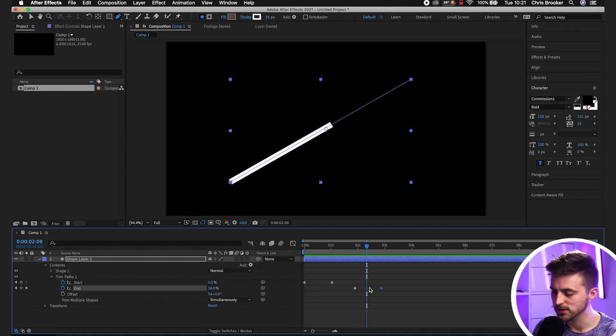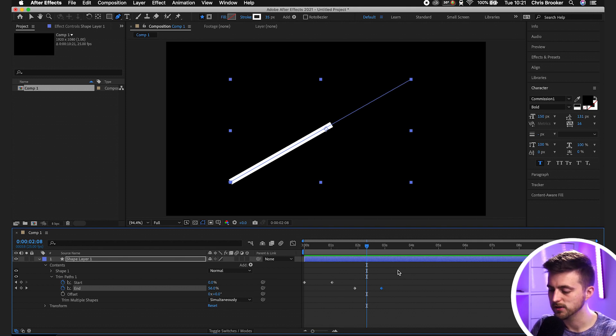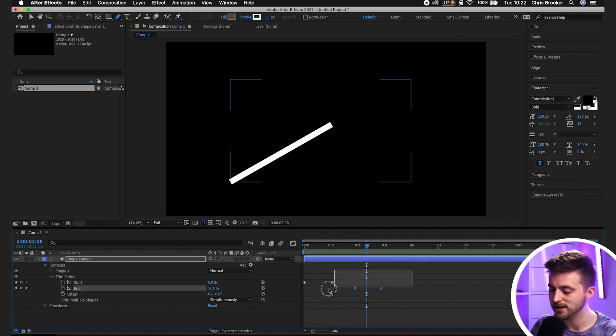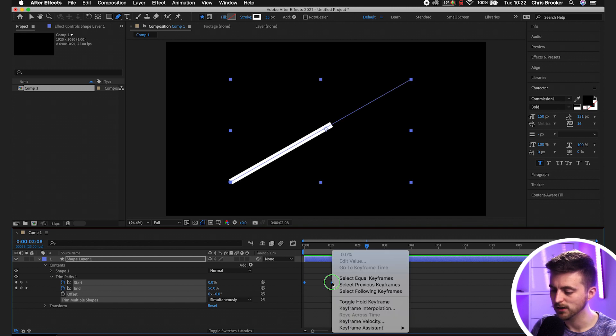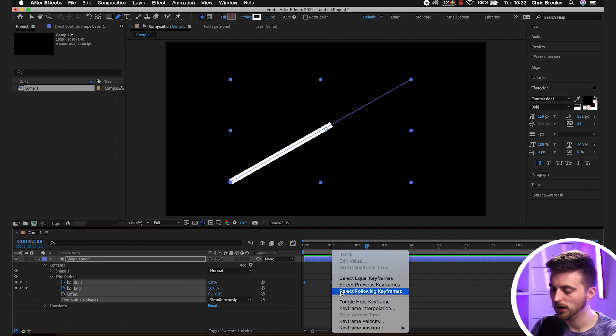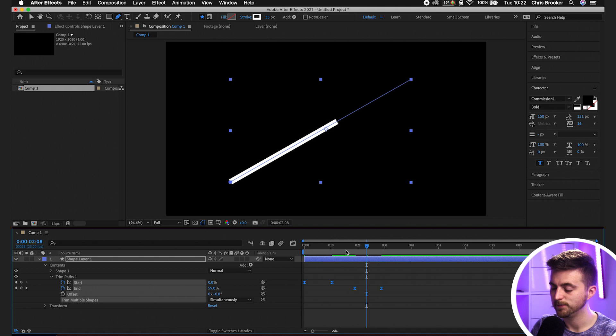What we're going to do is convert these keyframes into Easy Ease keyframes. We'll highlight all of those, right click on one of them, Keyframe Assistant and Easy Ease.